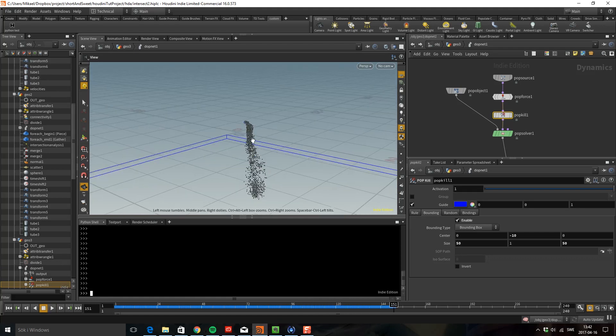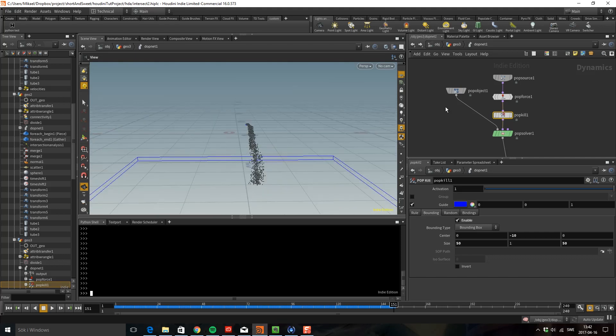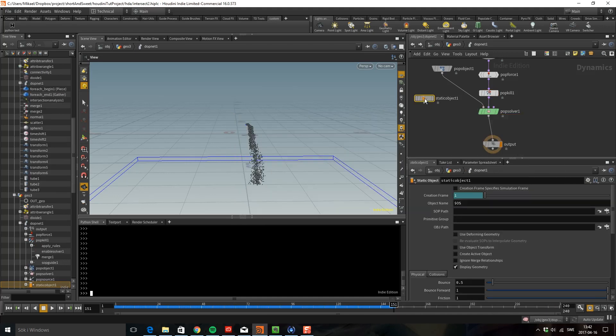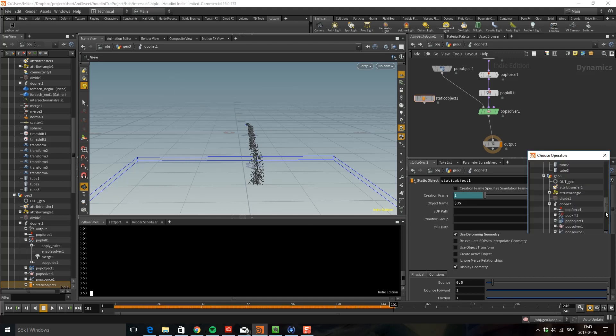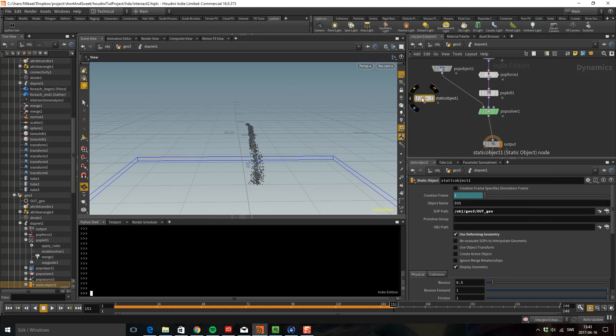So next thing we have now is that it's not colliding with the object, it's just falling straight down. So let's bring in all the objects. If we do a static object and then I'm going to use the deforming geometry because we want to evaluate it on every frame because this is an animation with the tubes going in. Let's pick up the geometry, so go up here out geo.